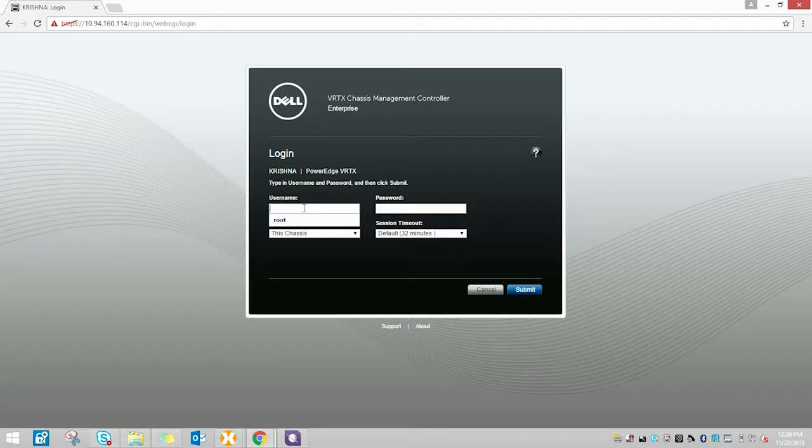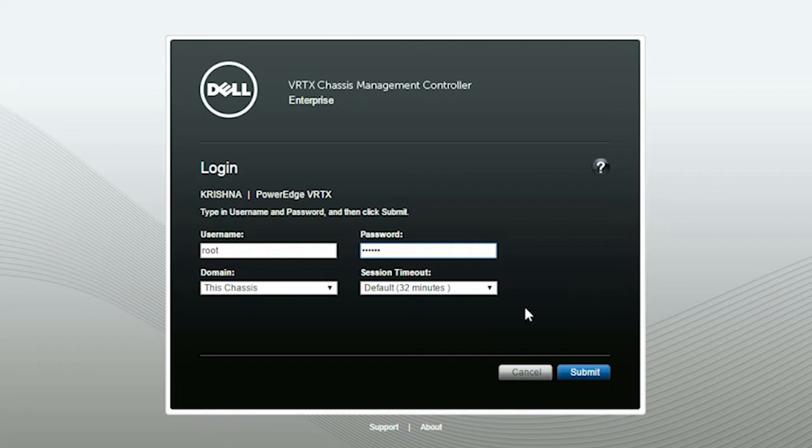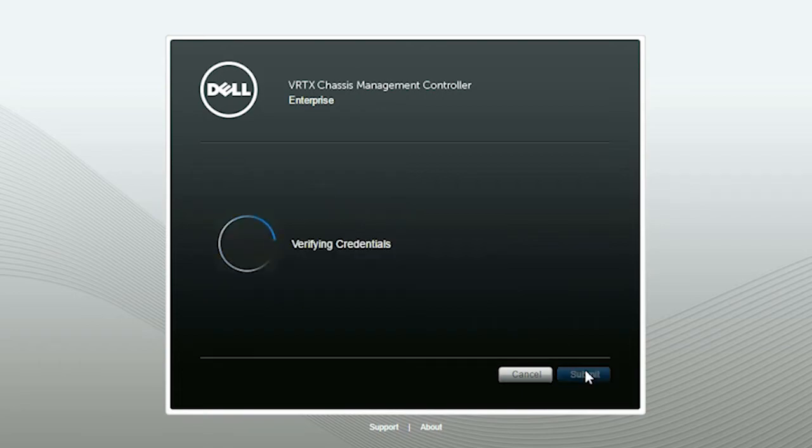To perform the process, launch the CMC login page. Type your username and password, and then click Submit.